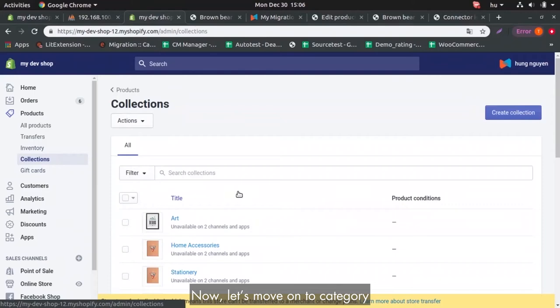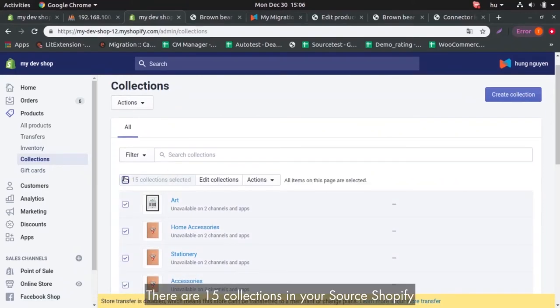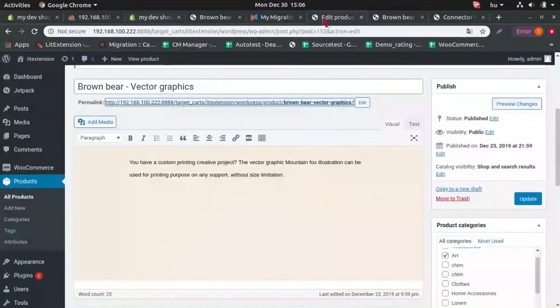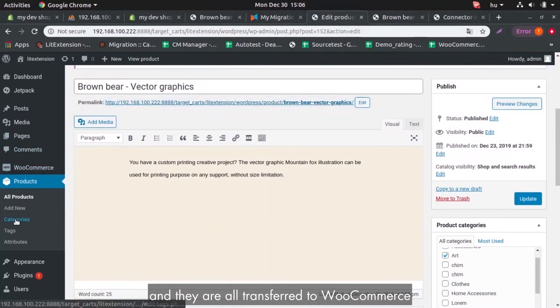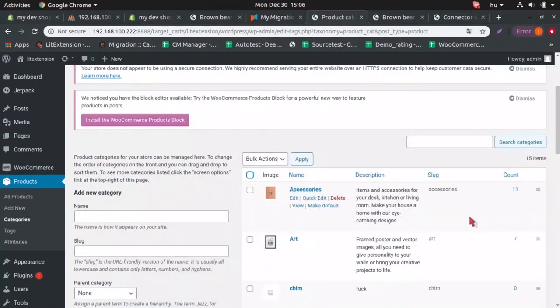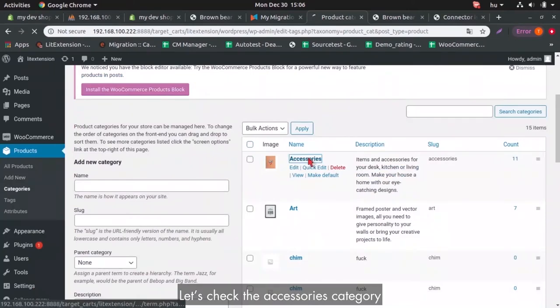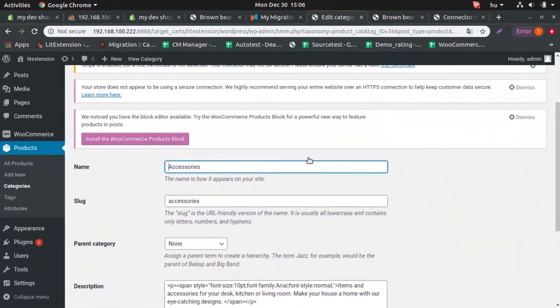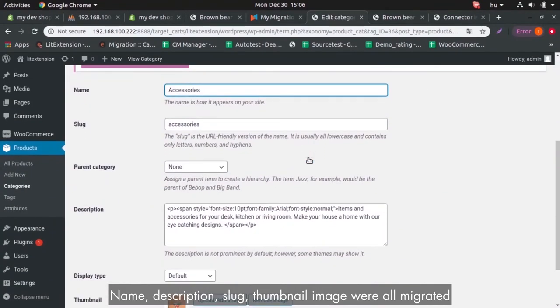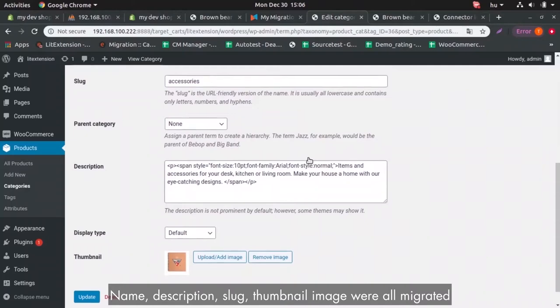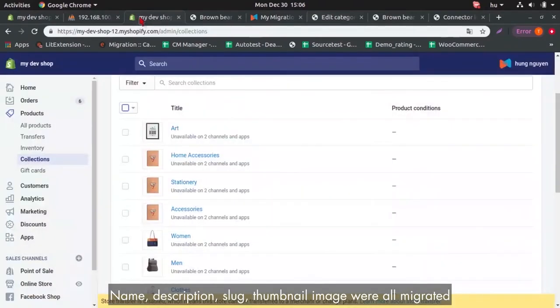Now, let's move on to category. There are 15 collections in your Shopify store. And they are all transferred to WooCommerce. Let's check the accessory category. Name, description, slug, thumbnail image were all migrated.